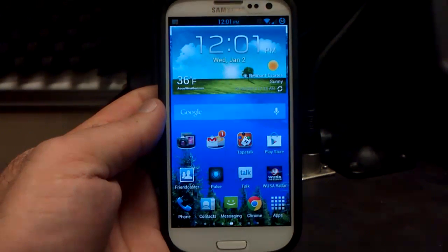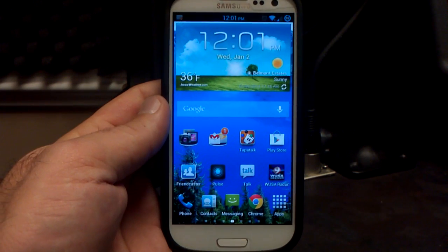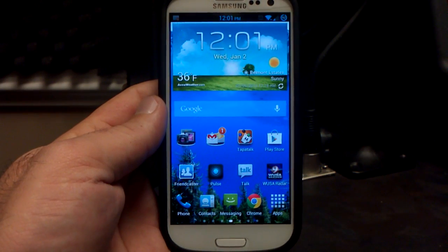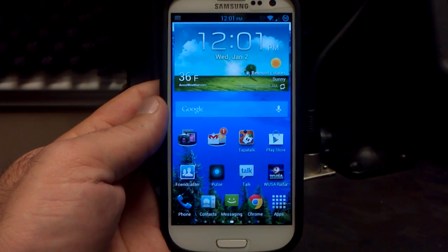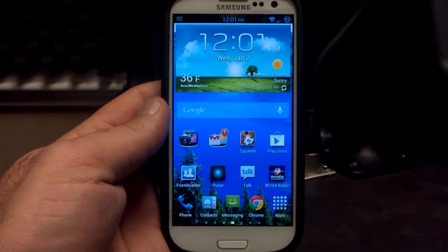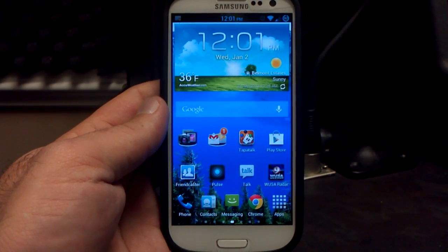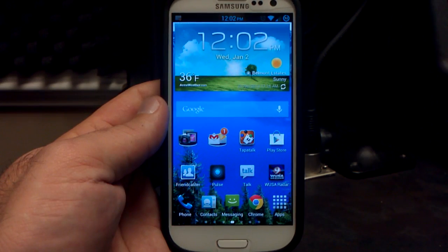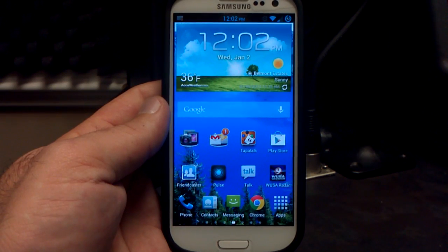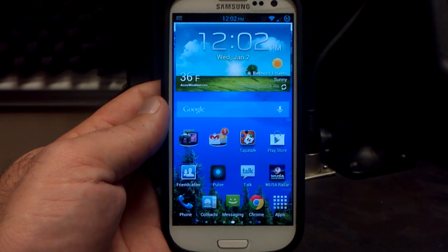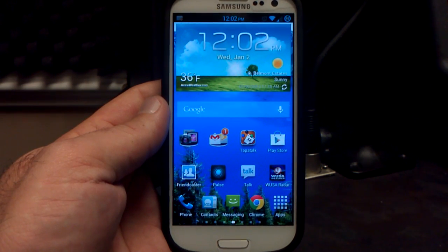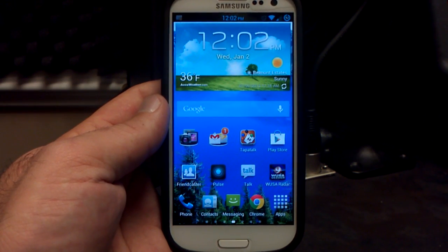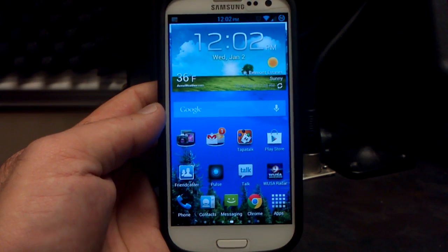Hey, what's up? It's Hobart. Welcome to Android University and this is the first video of the new year. Happy New Year to you, by the way. This is the latest from Beanstown 106 — it's Jelly Beans build number 8 for the Verizon Samsung Galaxy S3.